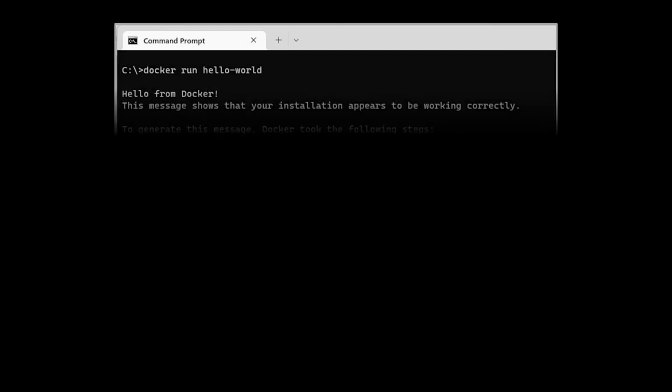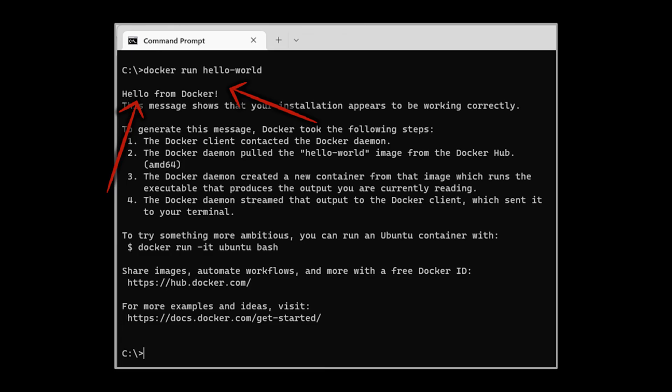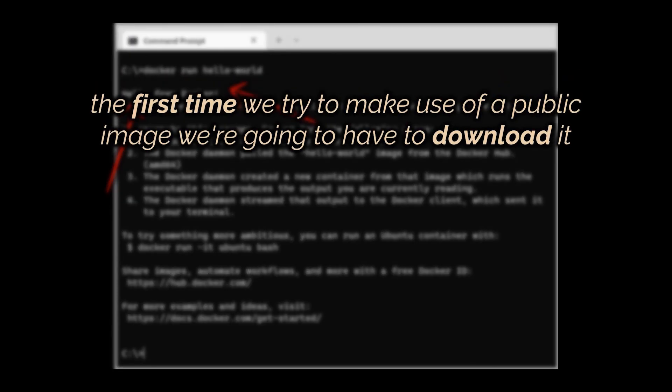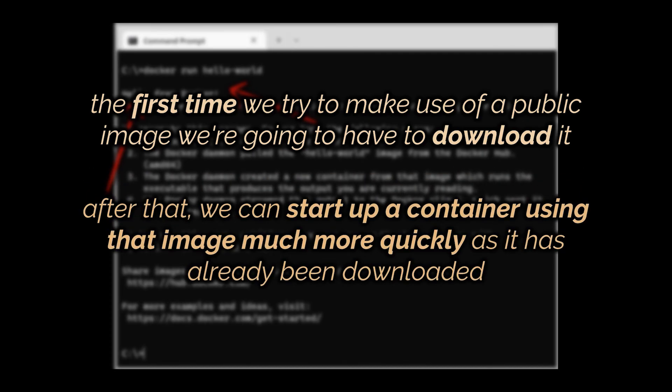That's what happens when you run this Docker command. It reaches out to Docker Hub, it grabs the image, and then it creates a container out of that image. Now one thing that you'll notice that's kind of interesting is if we run the docker run hello world command a second time, you'll notice that you are not going to see the message of downloading the image or the one saying image not found locally like the first time. And that is because we already downloaded it to our image cache on our personal computer. So the big lesson here is that the first time you try to make use of any of these public images you're going to have to download it, but then in the future after that you can start up a container using that image much more quickly because the image has already been downloaded to your computer.